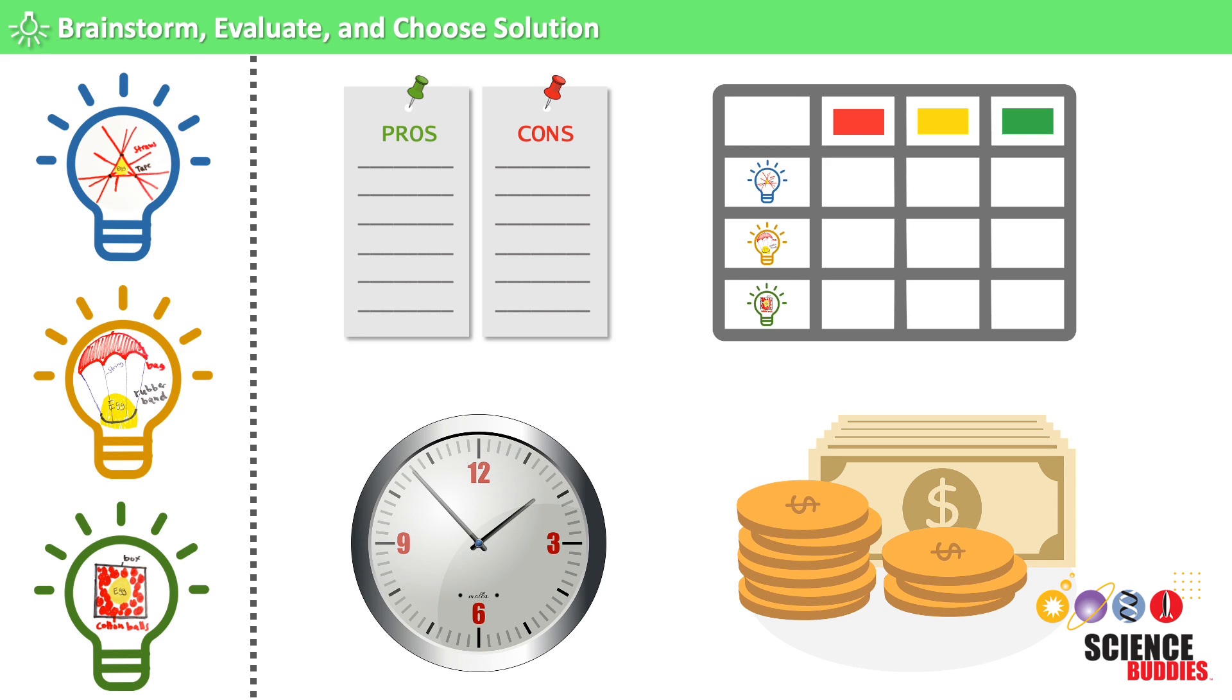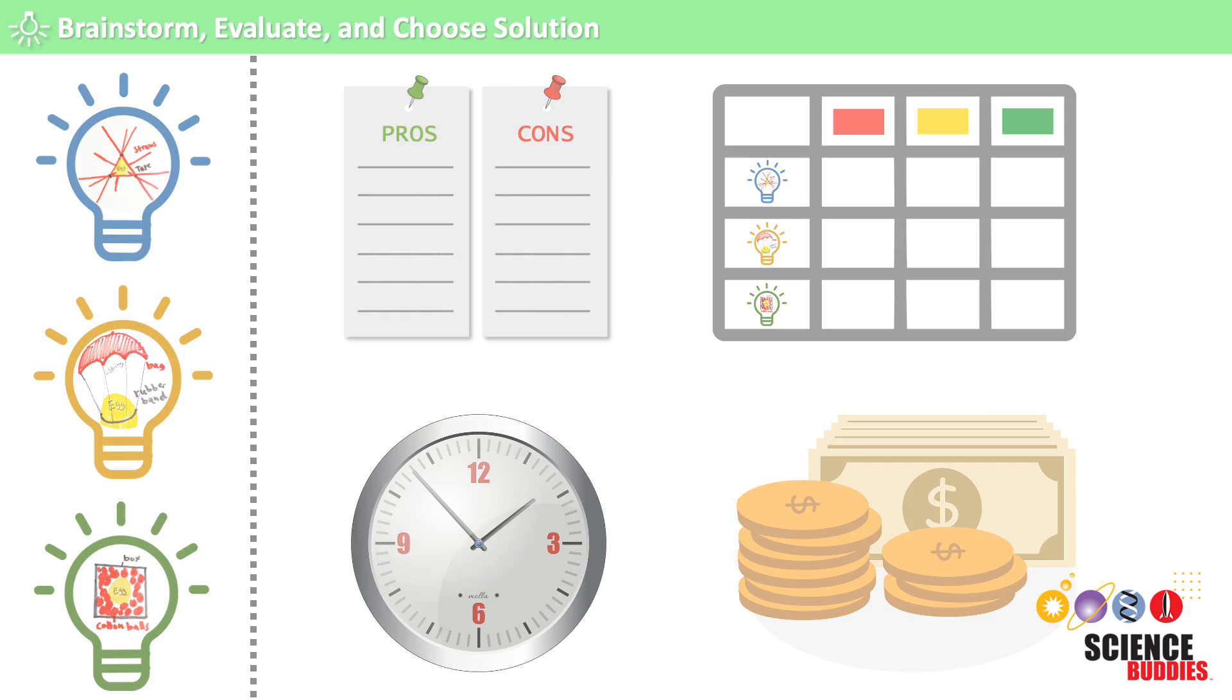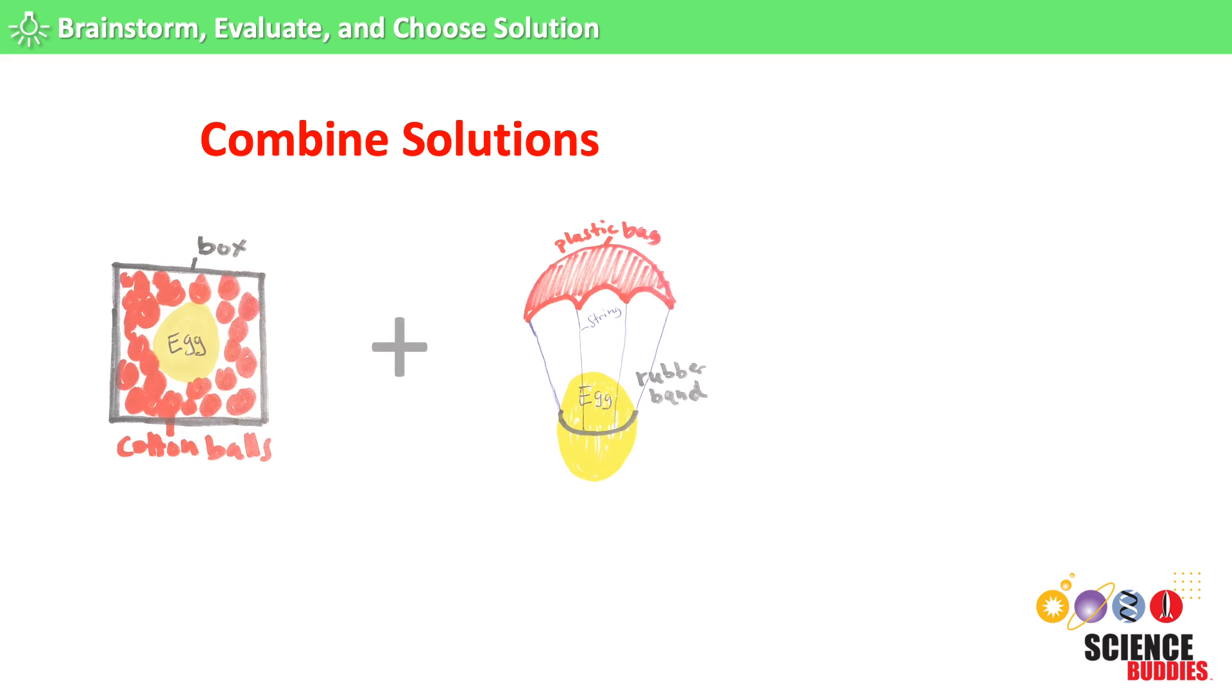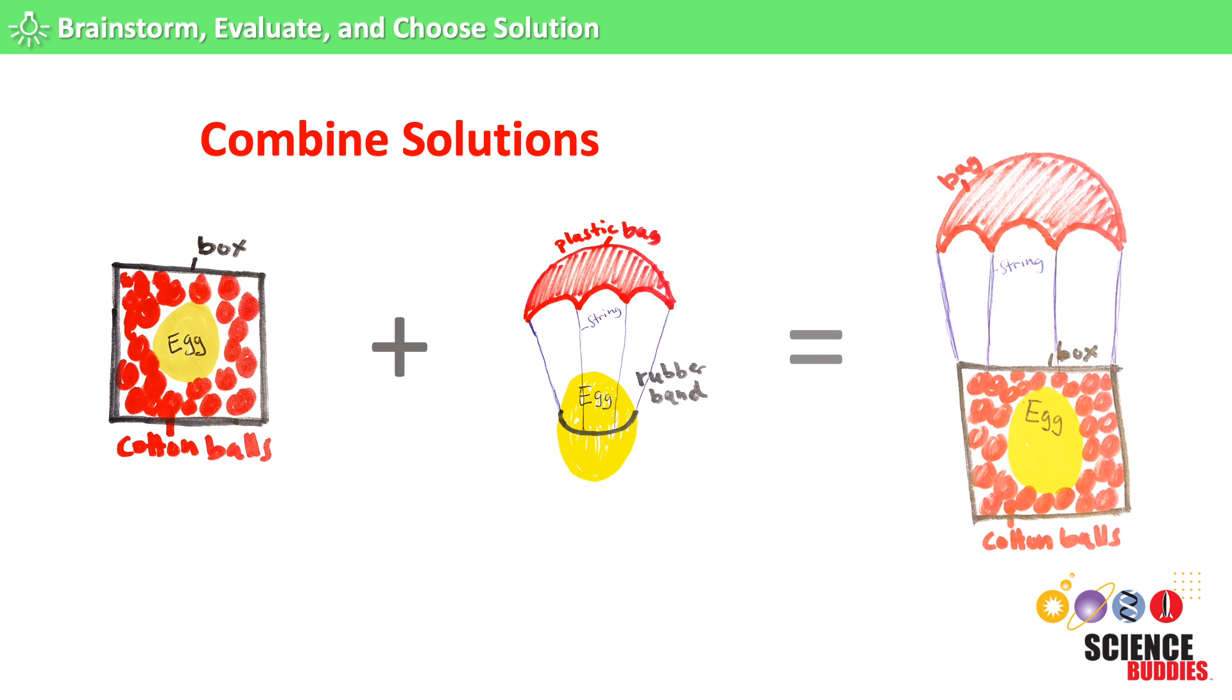During this process, it may be obvious which solution to try first. Or it may make sense to combine several solutions to make an even better solution. For example, to build the best possible egg drop lander, we could combine two of our ideas from brainstorming and make a box with both cushioning to protect the Eggstronaut and a parachute to slow down the box's fall.